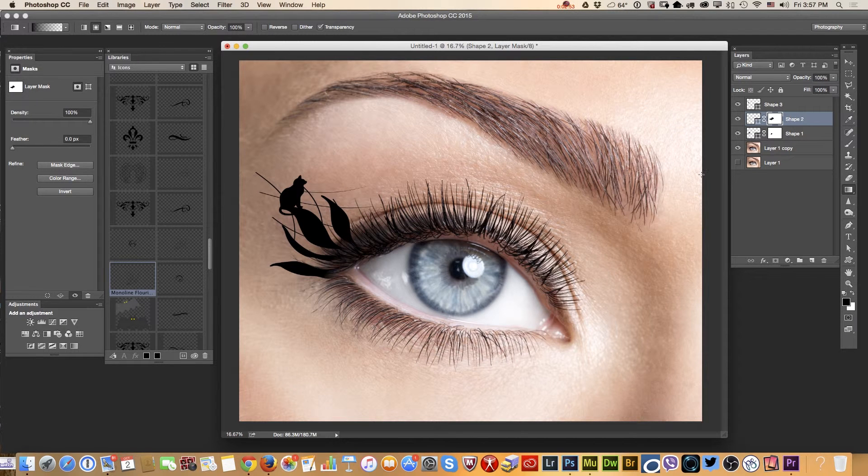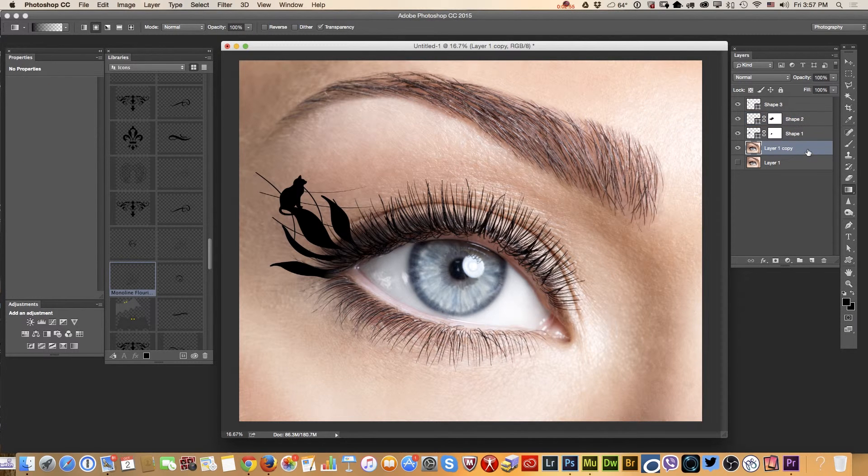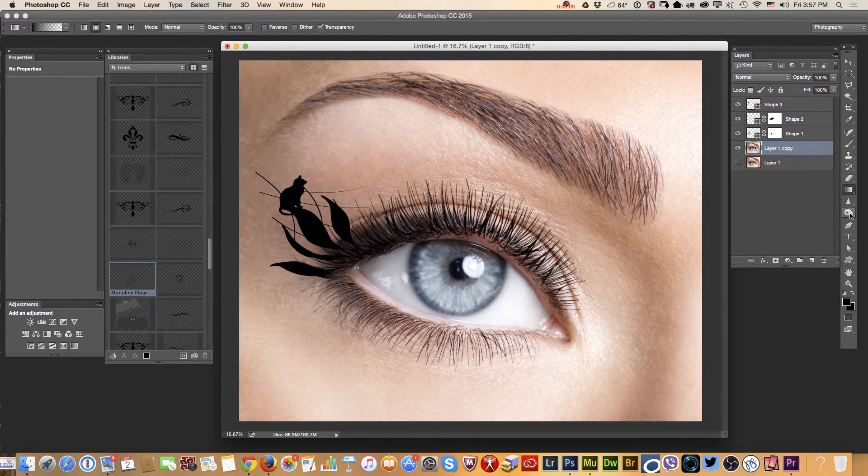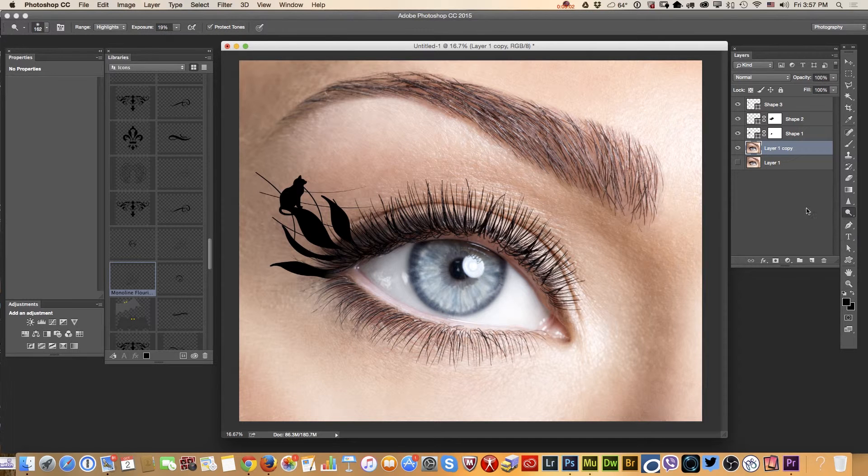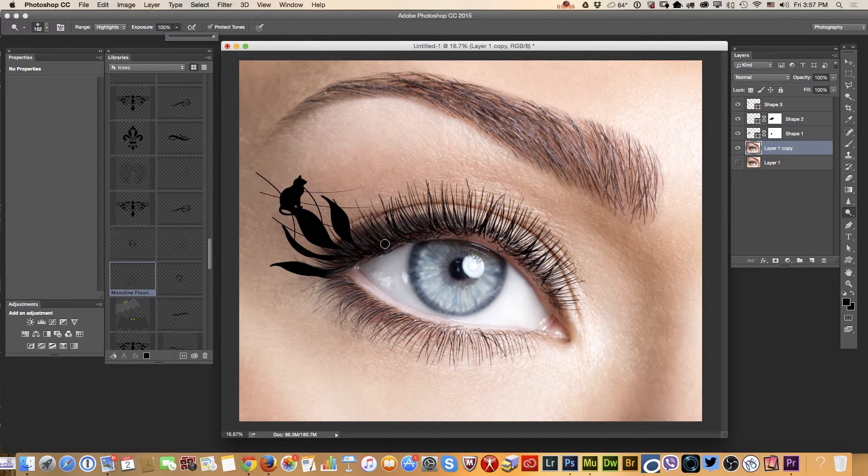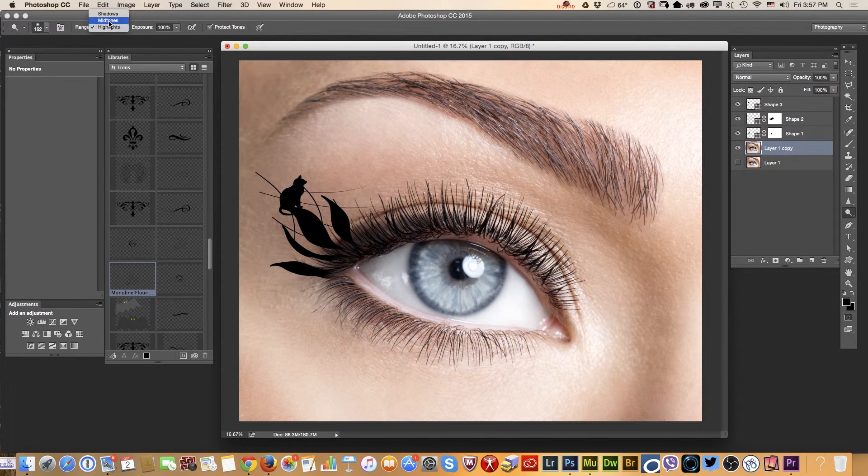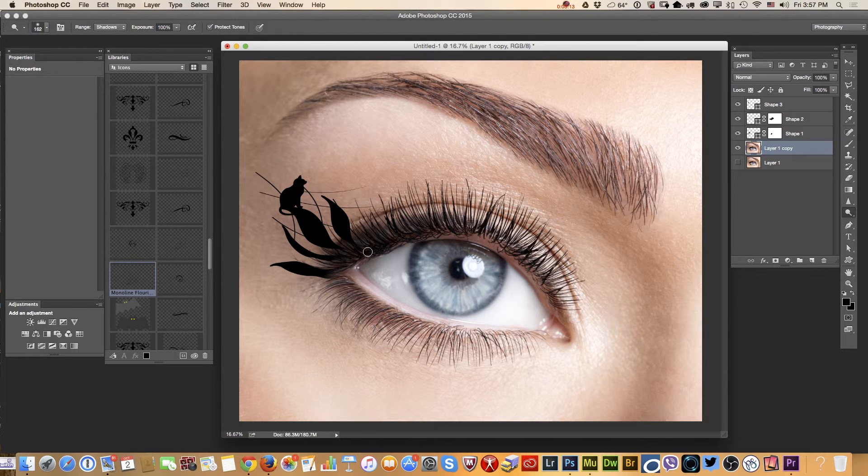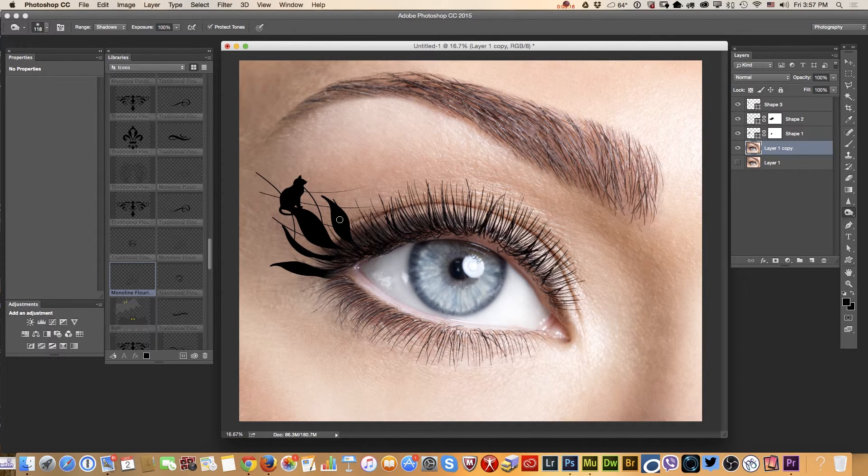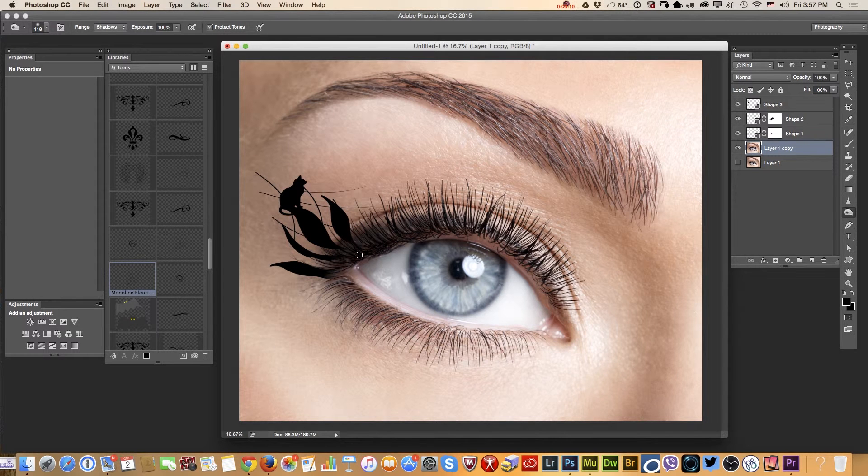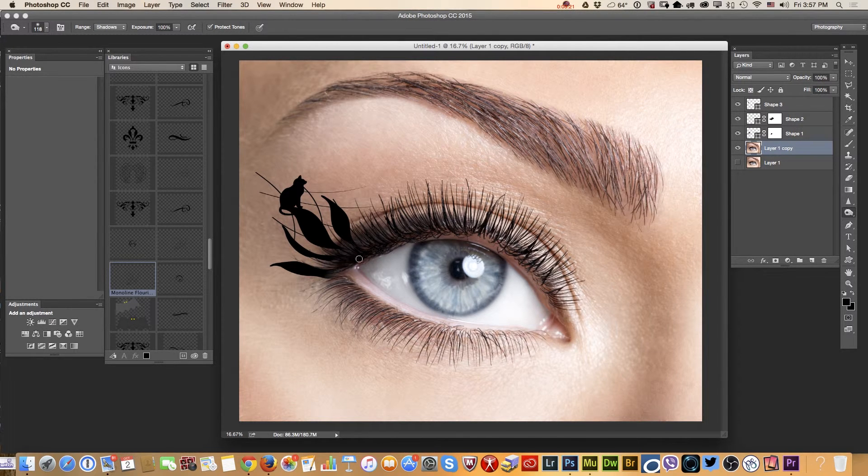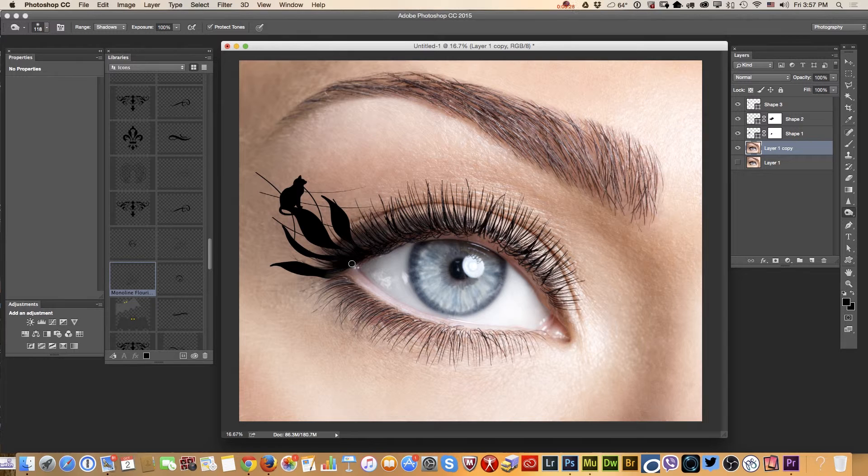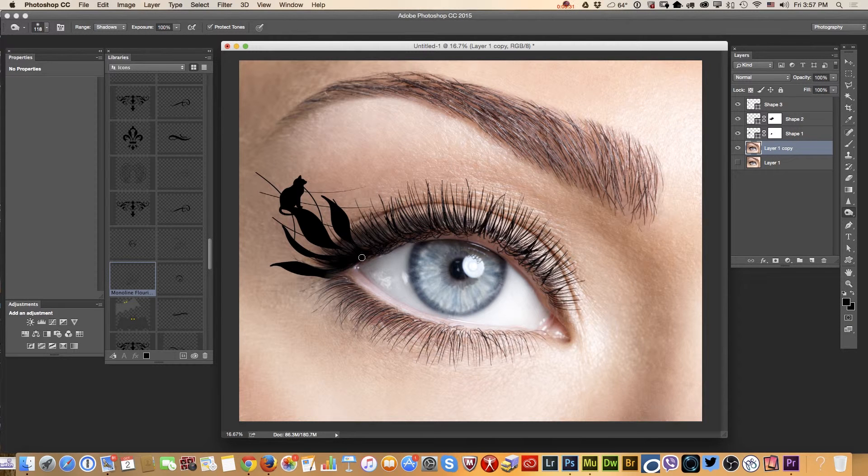Now I will select my base layer, the image I downloaded from Adobe Stock. And using dodge tool, exposure equals 100%, arranged to shadows. I'm sorry, not dodge tool, burn tool. I will paint over my eye.